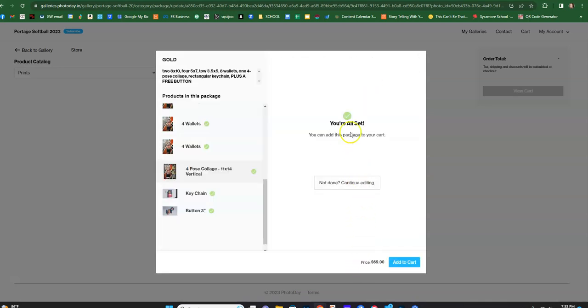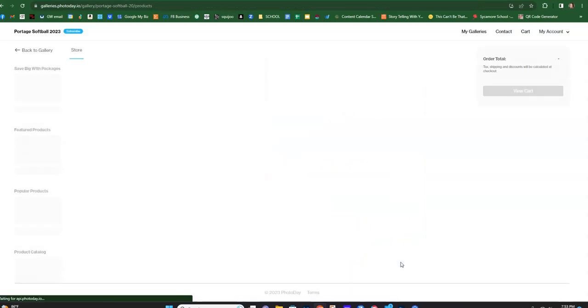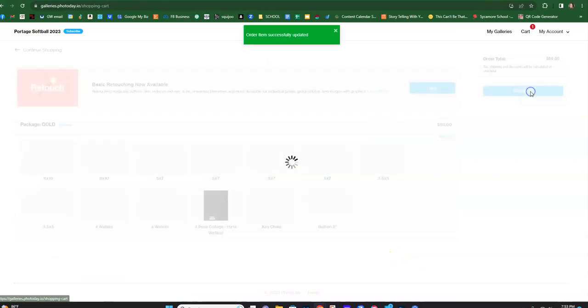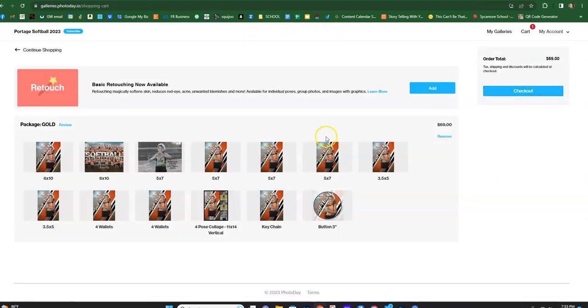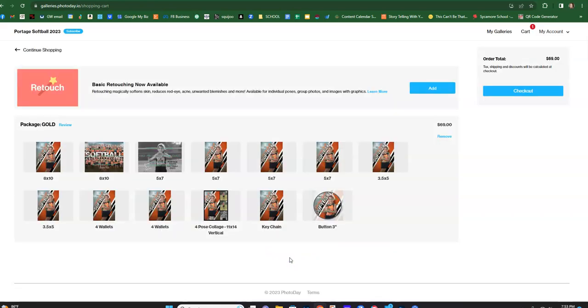And so then when you're all done, it says you're all set, and then you can add it to the cart. And then if you want, you can view your cart and it'll show you what you've purchased. You can choose whether or not you want retouching. So then you can go to checkout at that point.